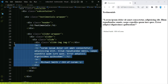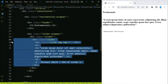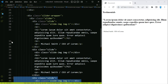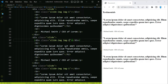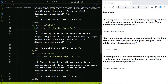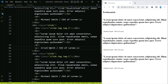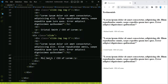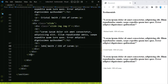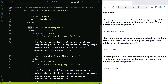Let's copy that slide twice using Shift+Alt+Down — one, two. We're going to change img1 to img2 and change the name to Crystal. And for the third one, change it to img3 and change the name to John.